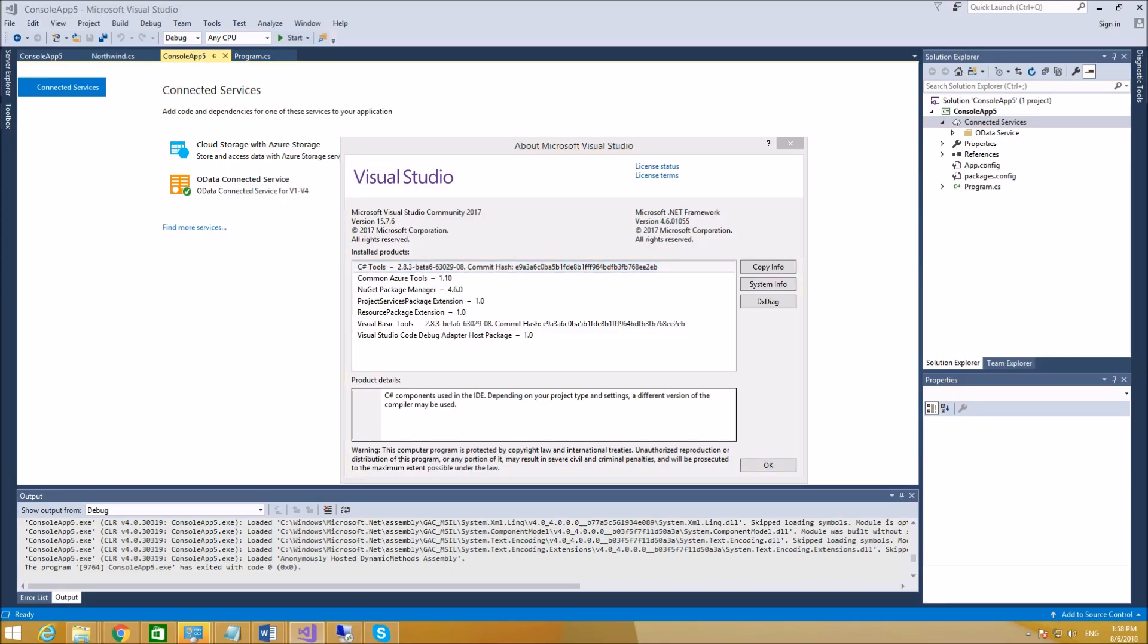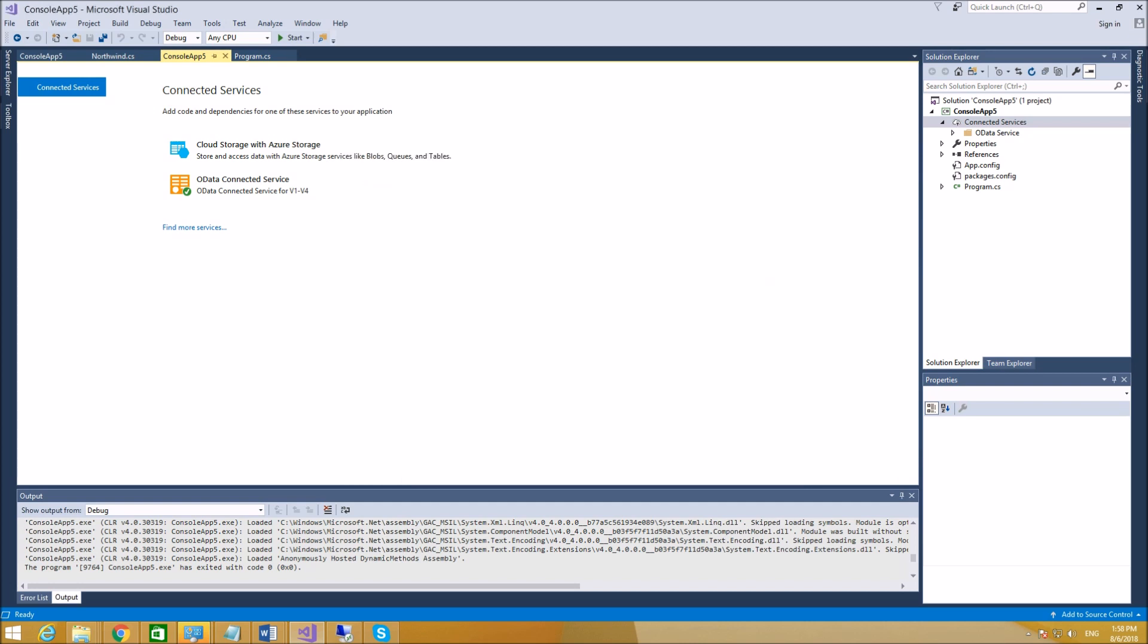I'm using Visual Studio 2017 as of August 2018. You will need to install OData Connected Service.